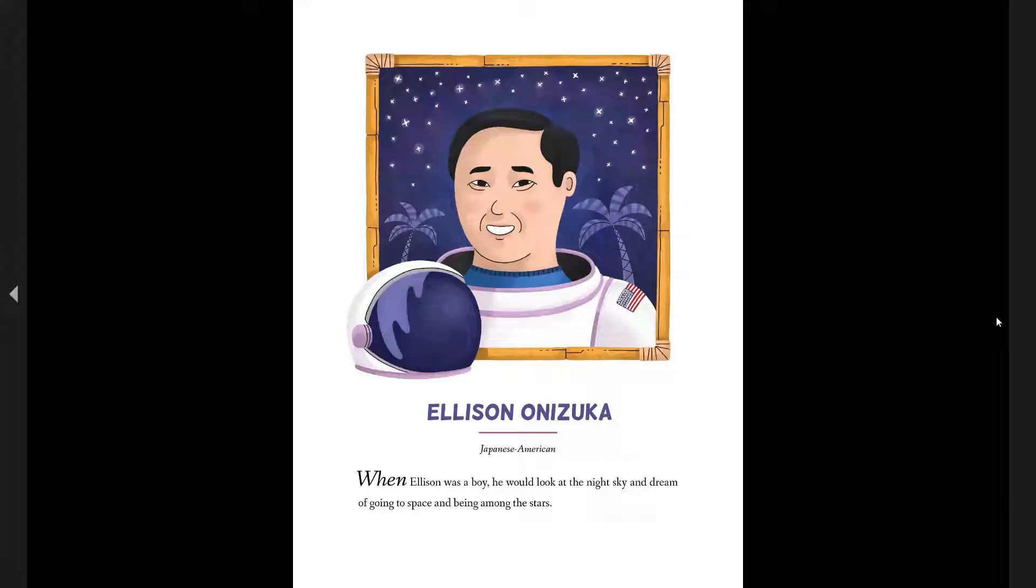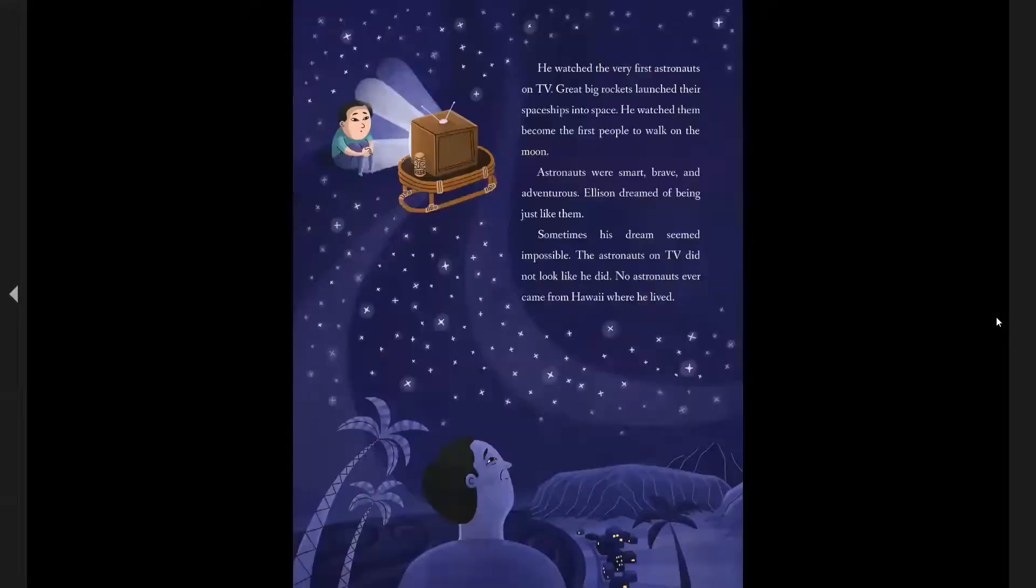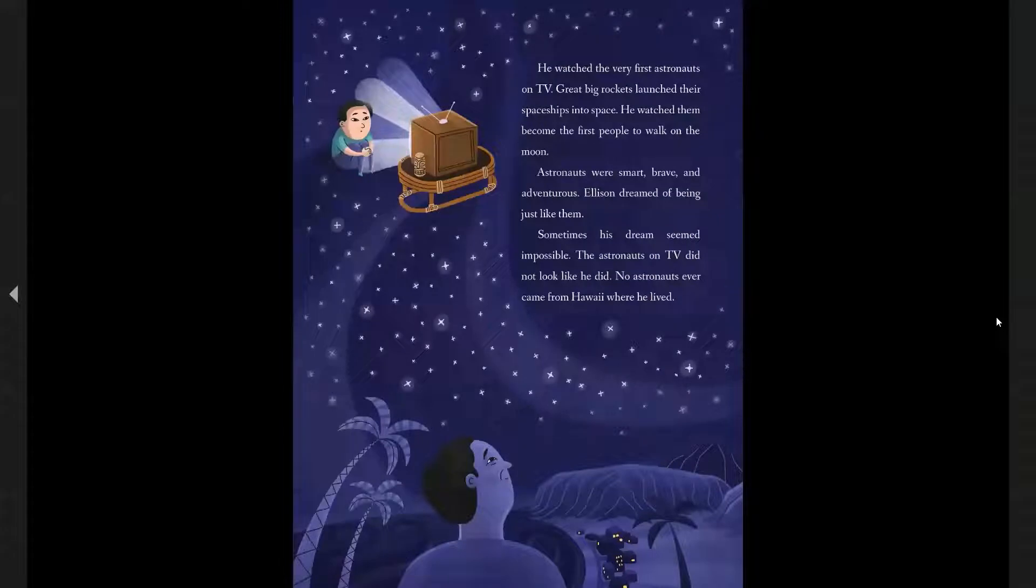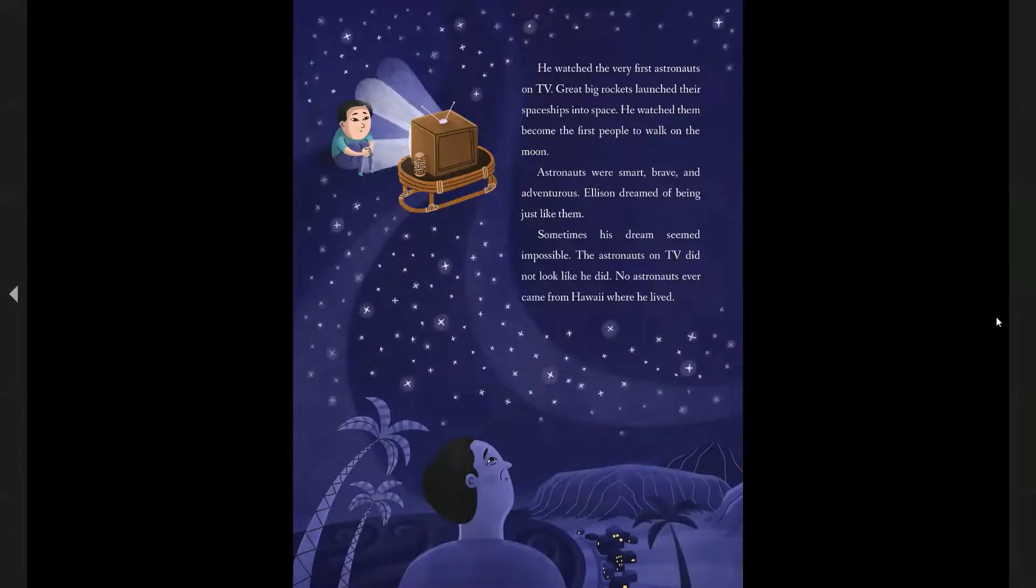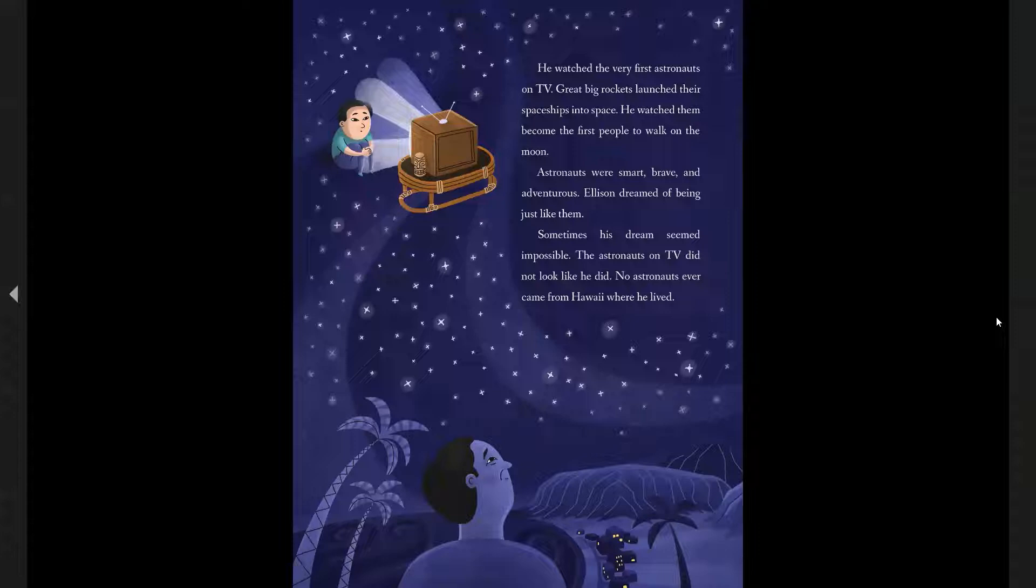When Ellison was a boy, he would look at the night sky and dream of going to space and being among the stars. He watched the very first astronauts on TV. Great big rockets launch their spaceships into space. He watched them become the first people to walk on the moon. Astronauts were smart, brave and adventurous. Ellison dreamed of being just like them.